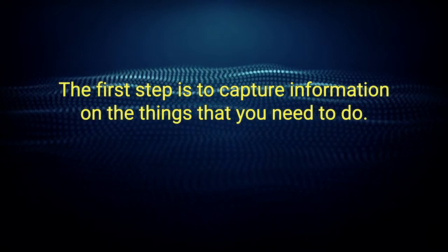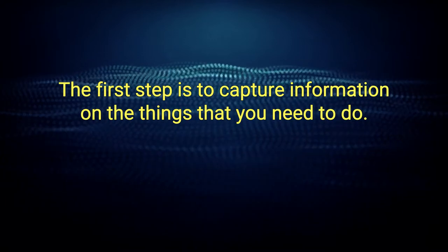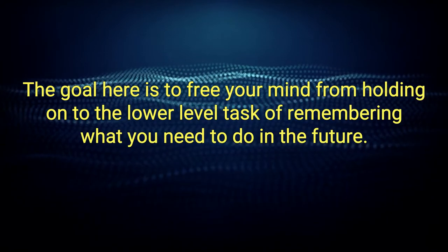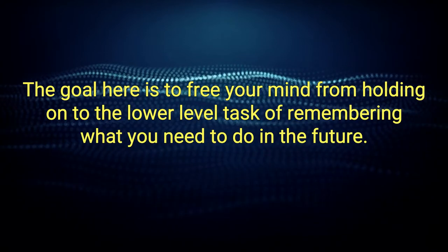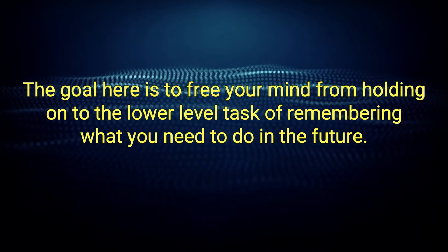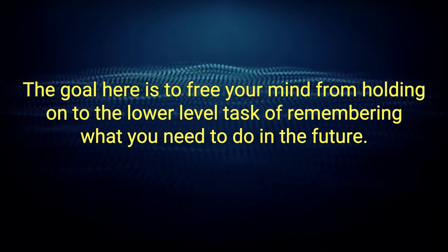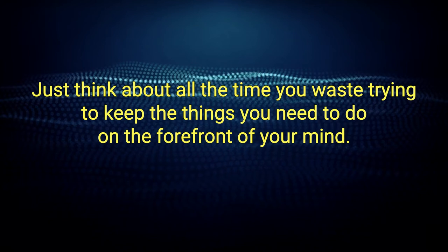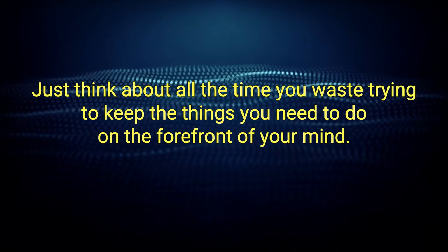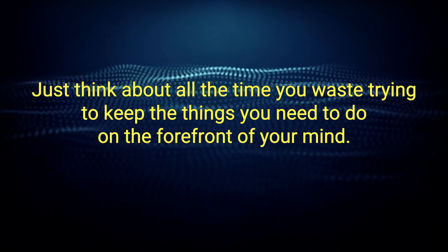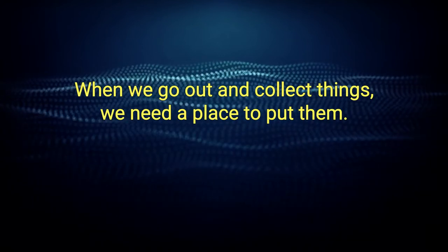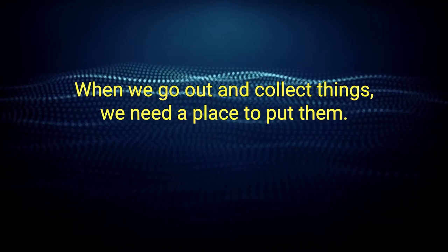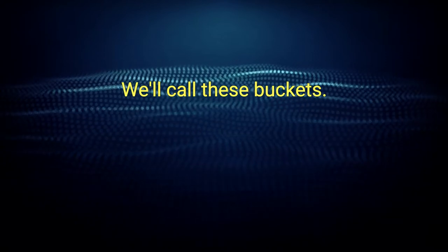The first step is to capture information on the things that you need to do. The goal here is to free your mind from holding on to the lower-level task of remembering what you need to do in the future. Just think about all the time you waste trying to keep the things you need to do on the forefront of your mind. When we go out and collect things, we need a place to put them. We'll call these buckets.